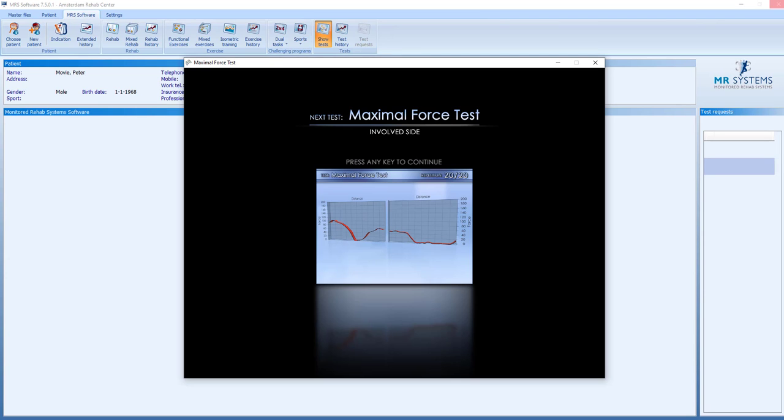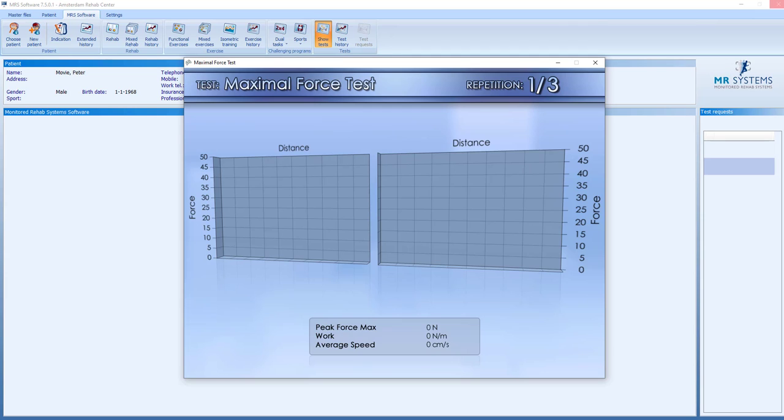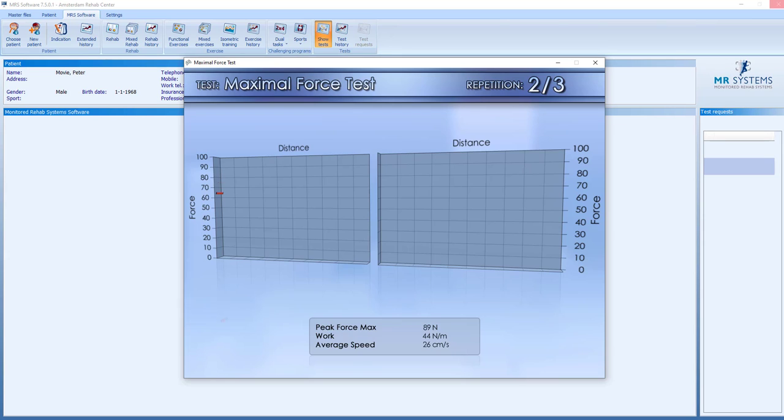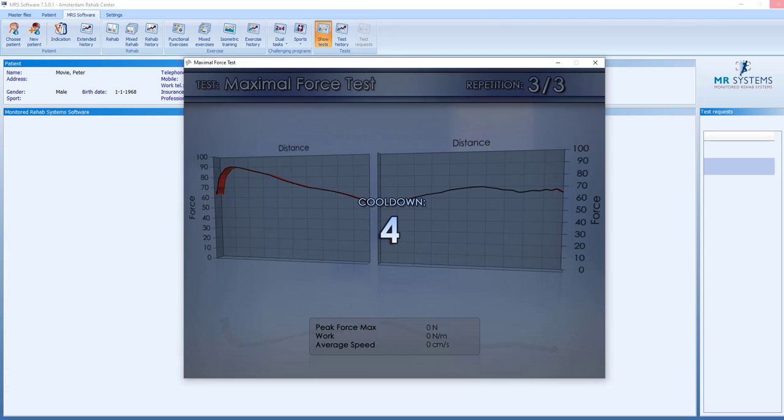We accepted the test and now move to the involved side. We get the same three trial repetitions to perform as a warming up and find the weight for the one repetition test. We do the three repetitions.